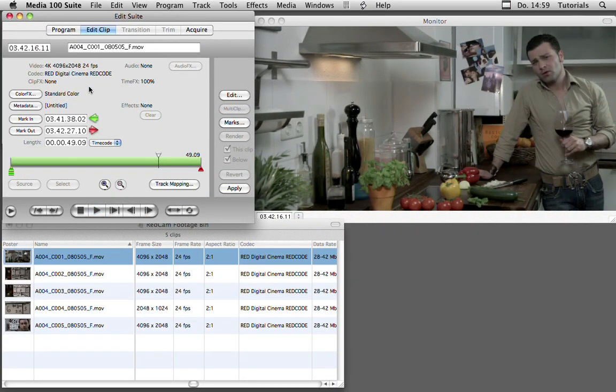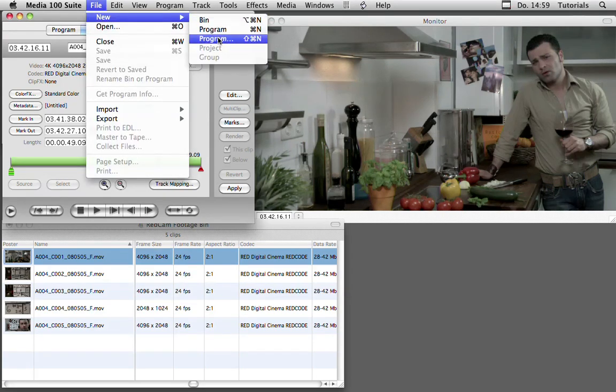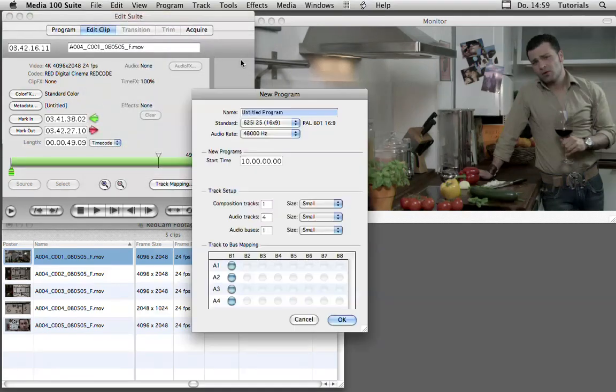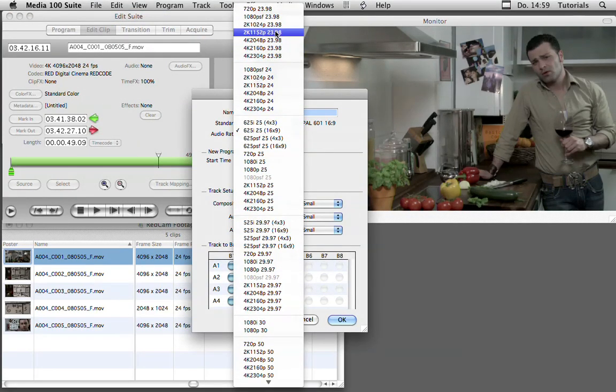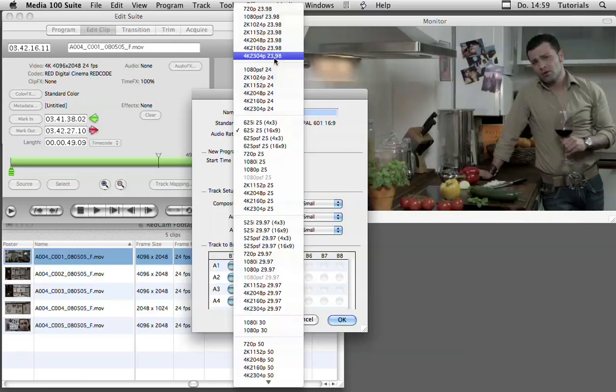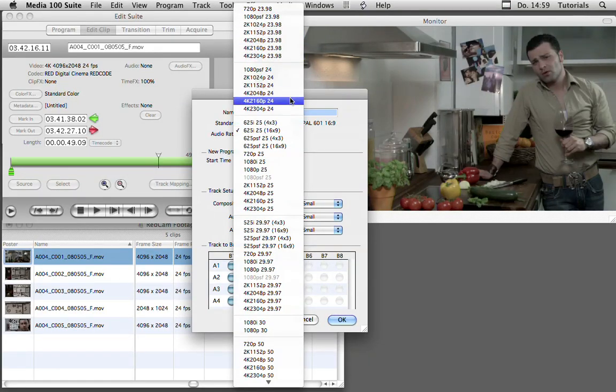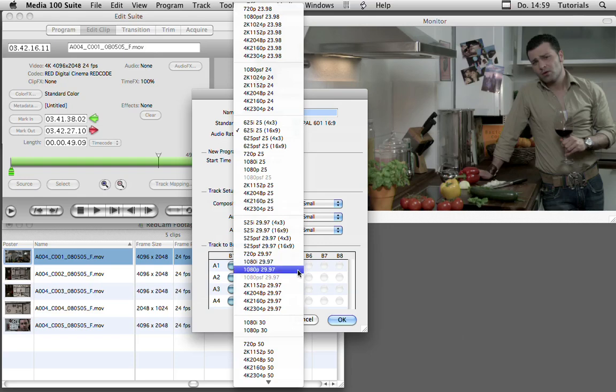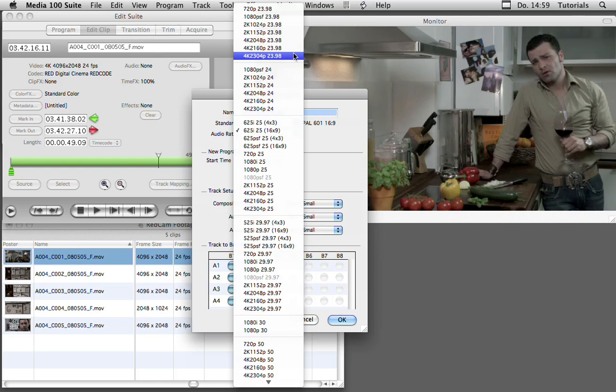Since we're working with 4k clips, we also have some new formats for our timelines. Let's go to the file new program menu, and under standards you can already see that we have several 2k and 4k formats in 29.98 and 24 and 25 and 29.97 frame rates. So we can also work in several frame rates with this 4k material.